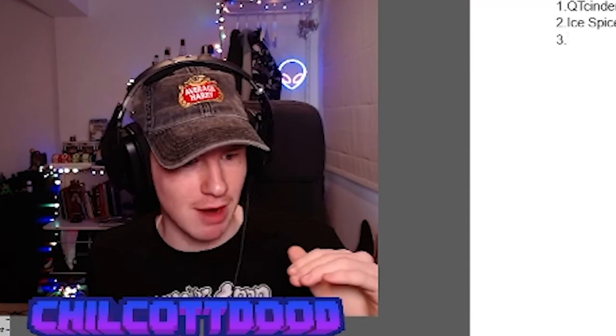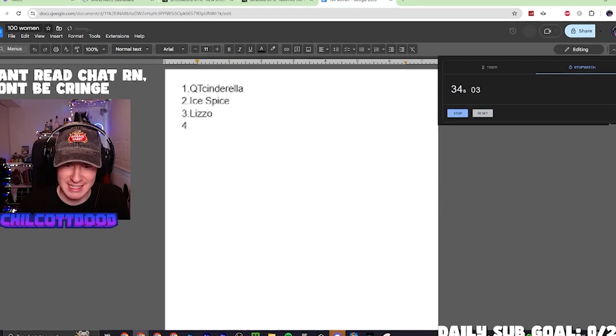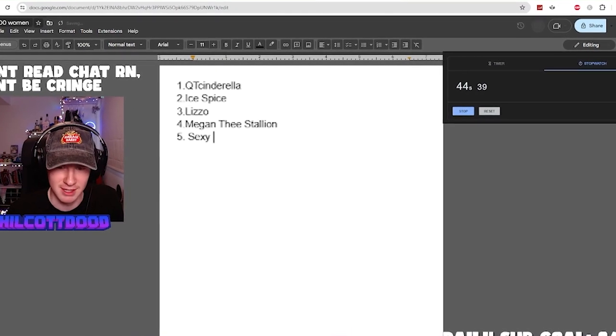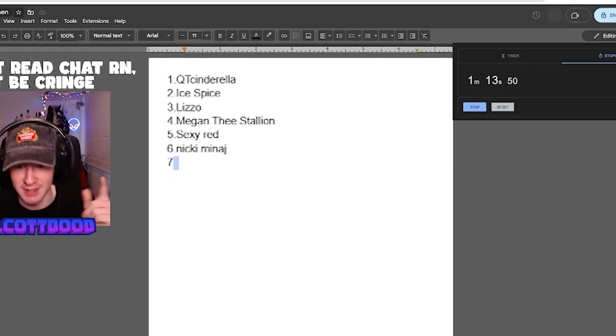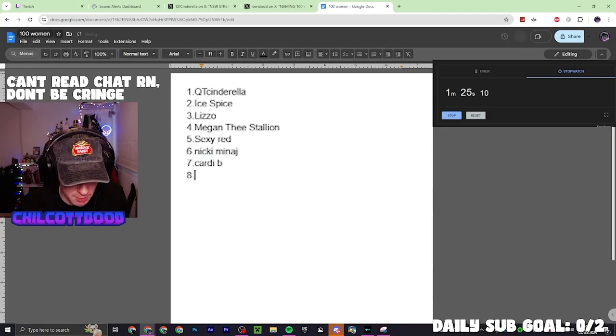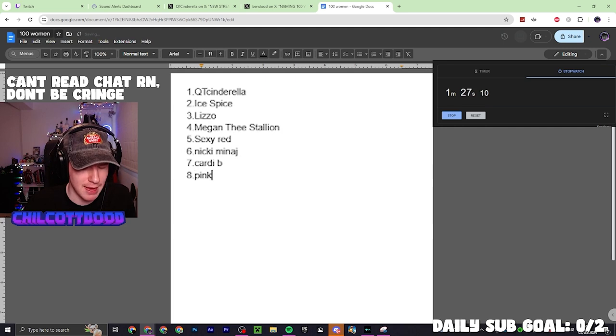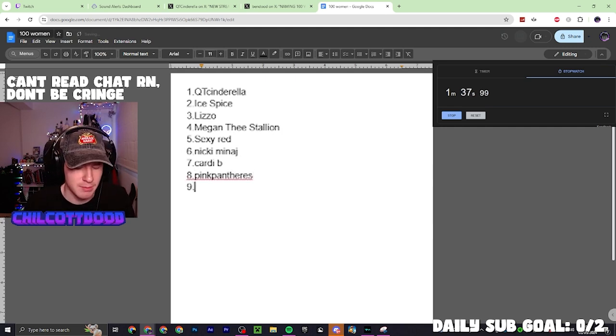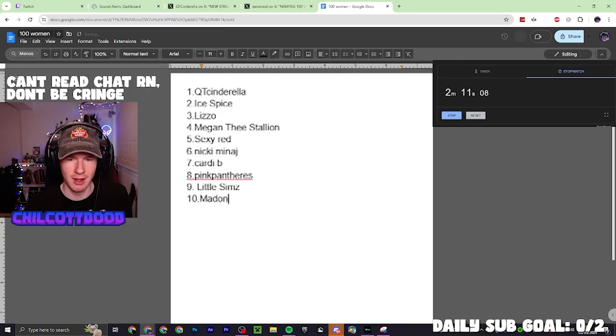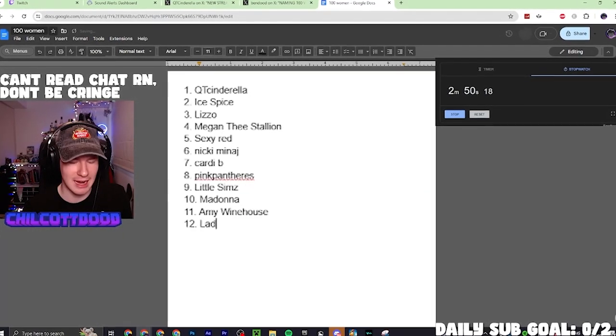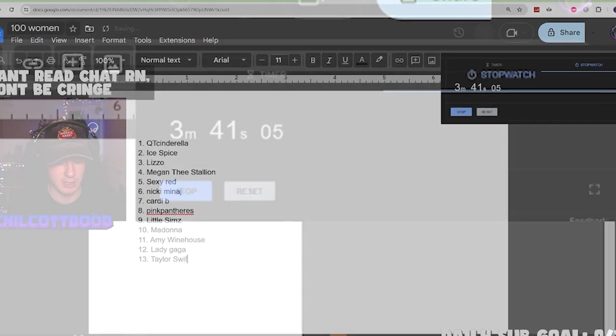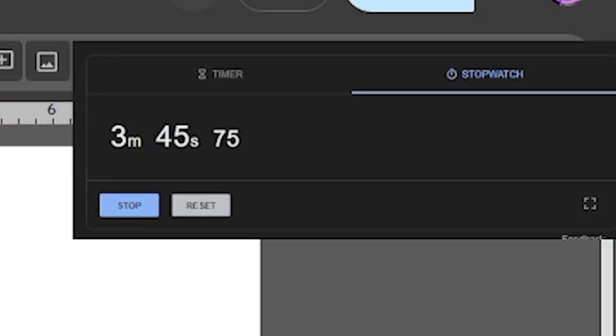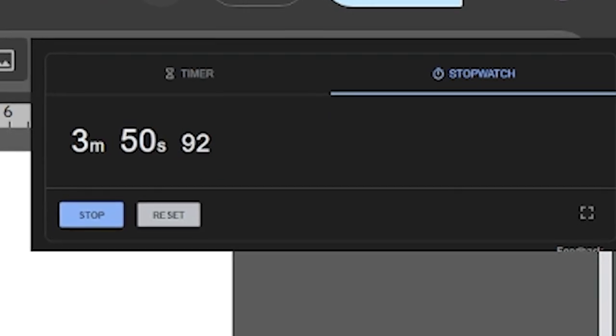I'm going to go for American rappers: Lizzo, Megan Thee Stallion, Sexy Red, Nicki Minaj, Cardi B. There we go, come on. I'm not doing Americans anymore because there is Pink Pantheress. I think it's Little Sims. Who are some women that exist? Madonna. We're a tenth of the way through. Amy Winehouse, Lady Gaga, T-Swizzle Taylor Swift, Olivia Rodrigo, Girl in Red.